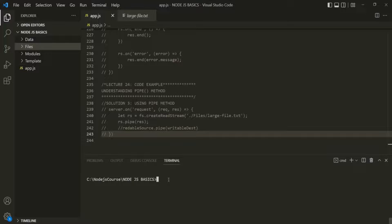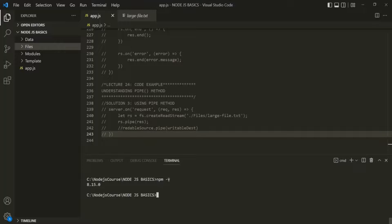Let's first check what version of NPM is installed on my machine. As we learned, whenever we install Node.js on our machine, NPM automatically gets installed with it. So if I type `npm -v` or `npm --version` and press enter, it should give us the version of NPM installed. Now, whenever we create a new project, the first thing we do is create a configuration file for that project.